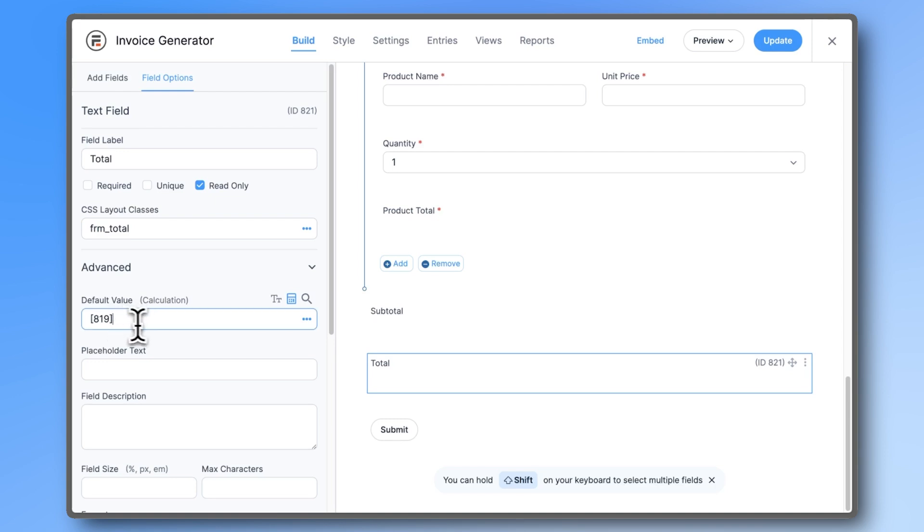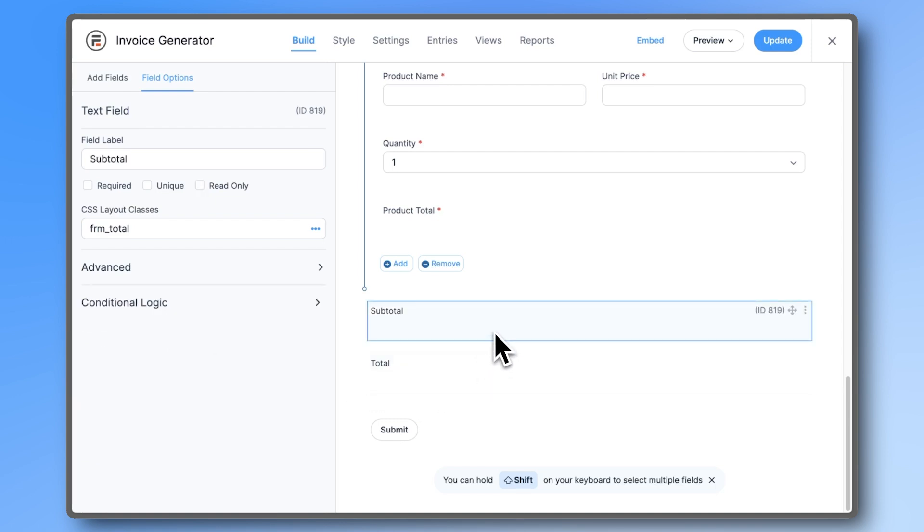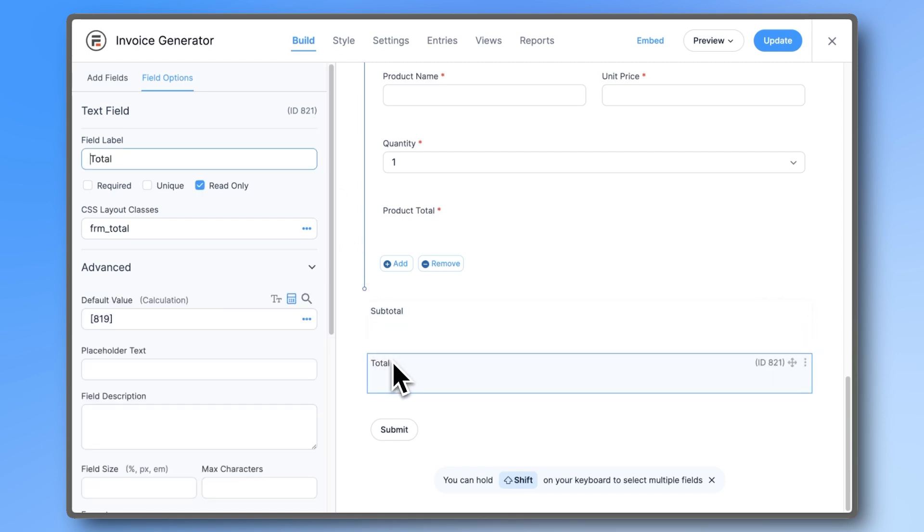To double check, you can look at what ID number the subtotal field has. In this case, 819. You could add any other fees this way too by reversing this process.